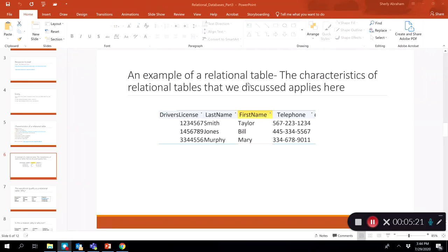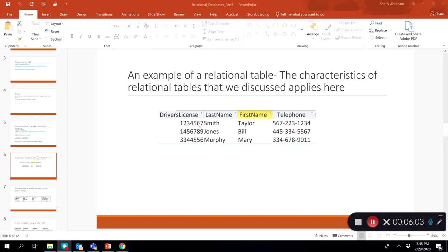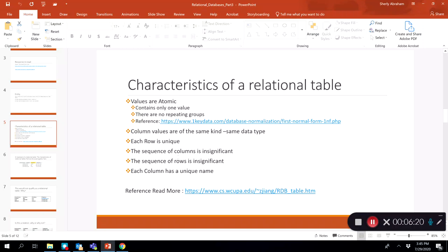Here is an example of a valid relational table. It satisfies all the characteristics: values are atomic with no multiple values in a single column, all fields in each column are of the same data type, the order of columns and rows is insignificant, and we can sort by last name, first name, or telephone without affecting the data organization.